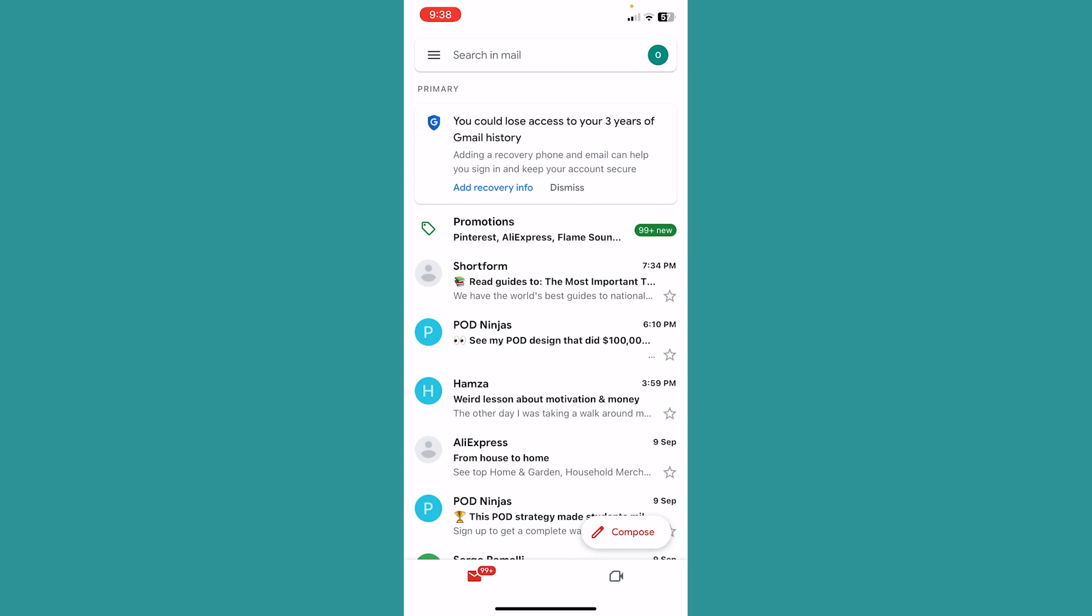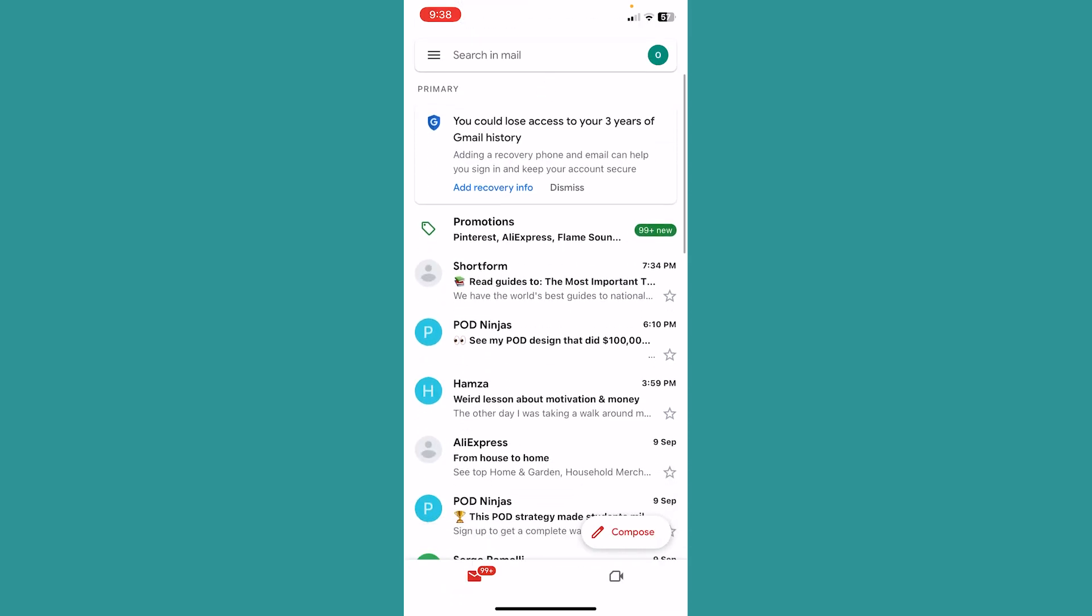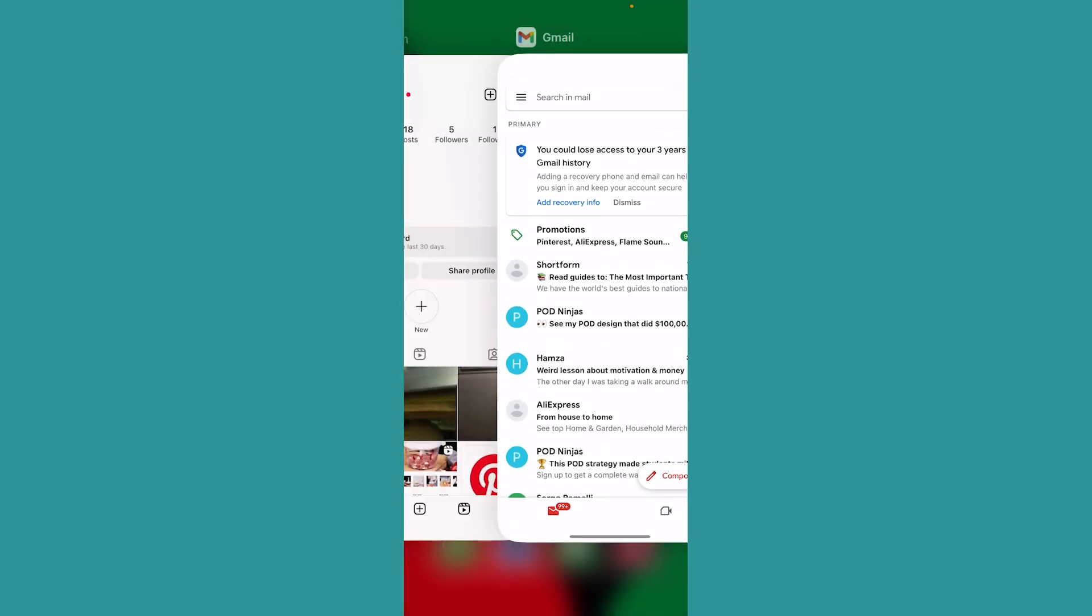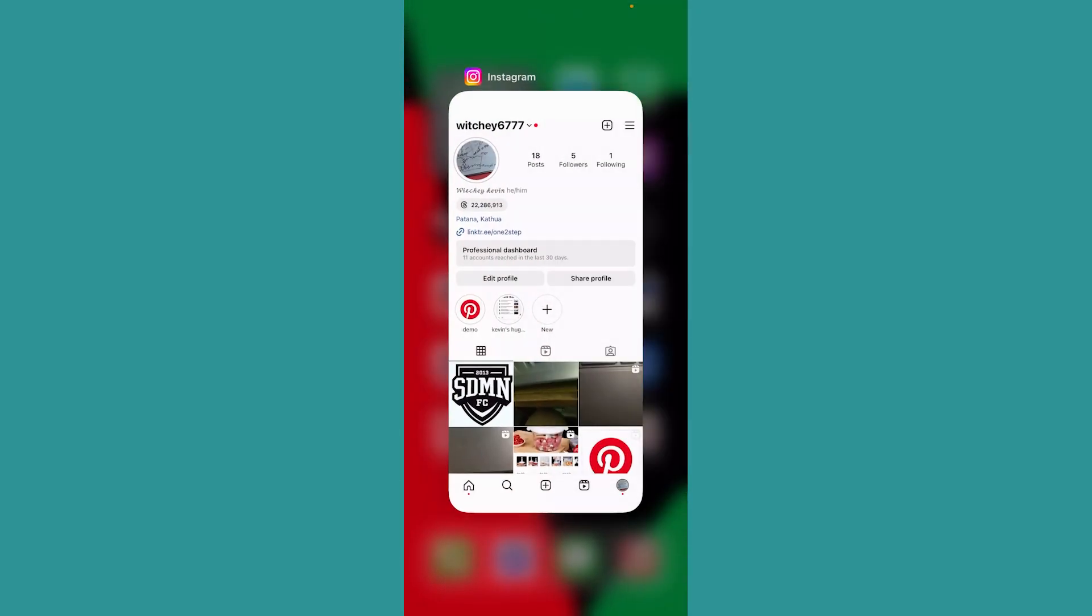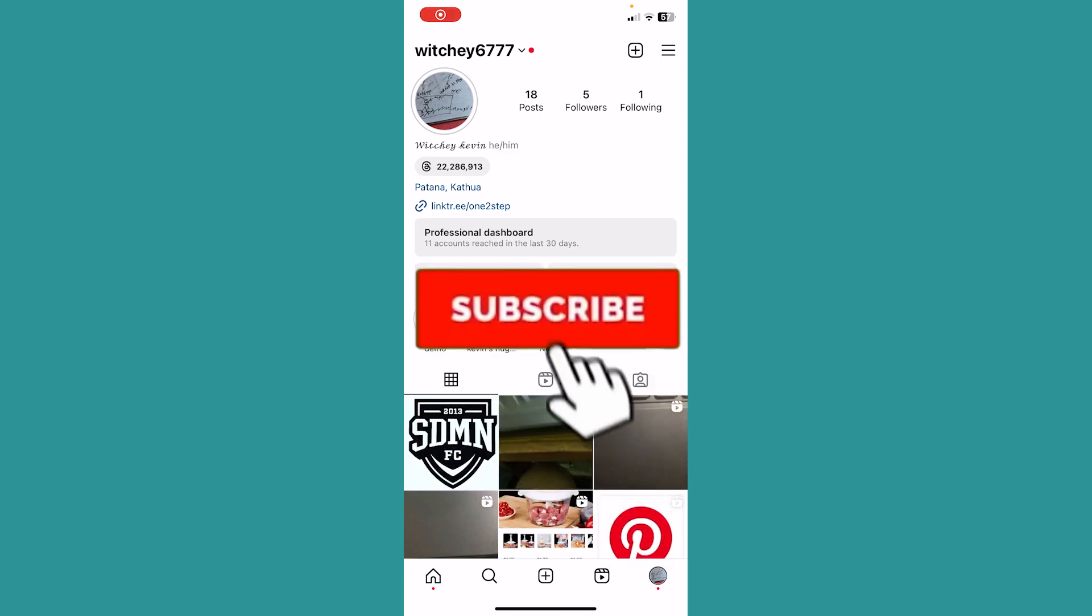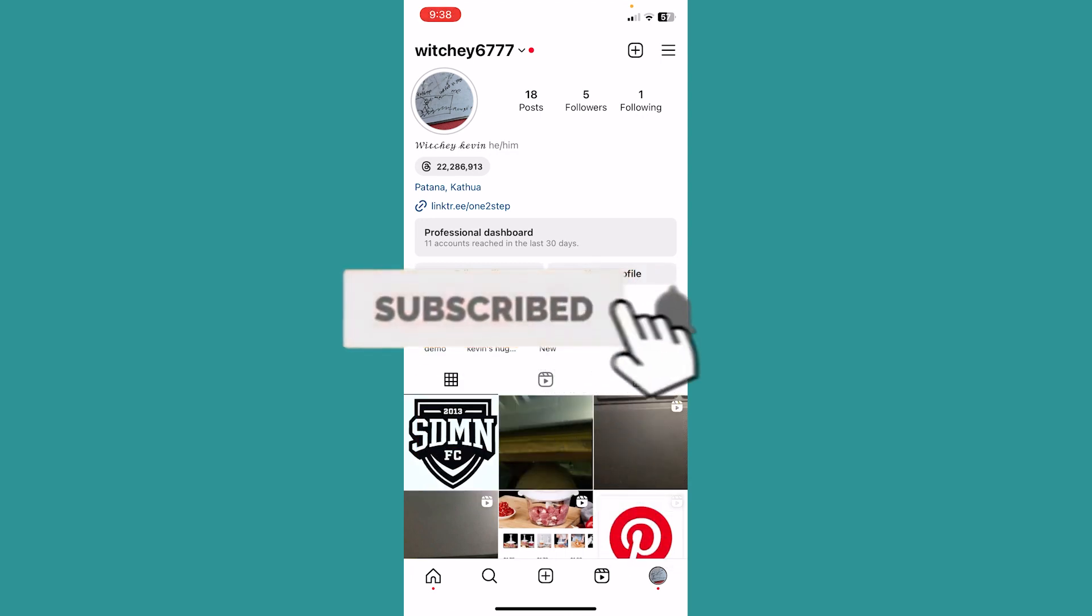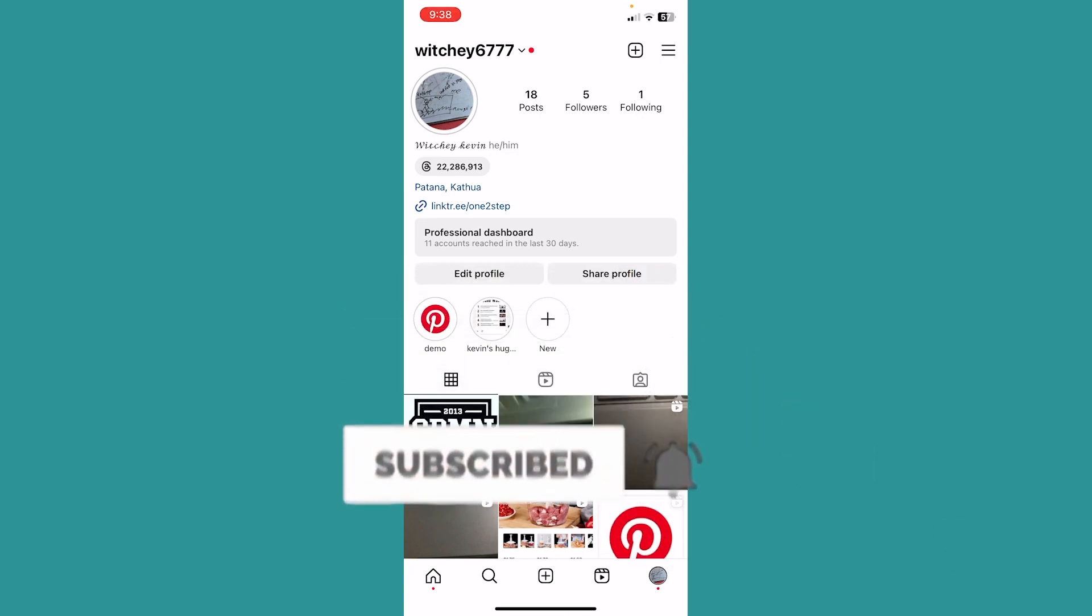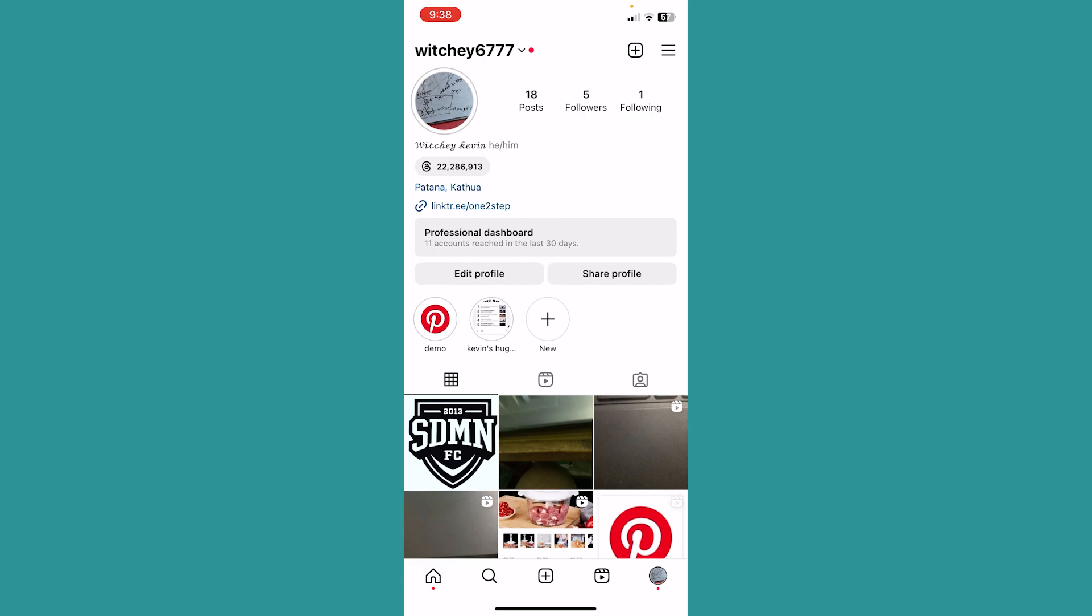So I have to wait for 24 hours and Instagram will send me a download link from where I can download the data. But that's pretty much how you can backup your Instagram messages. If you found our video helpful, hit subscribe to our channel. I'll see you guys next time.